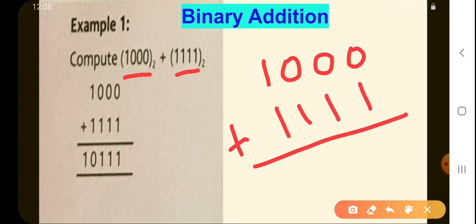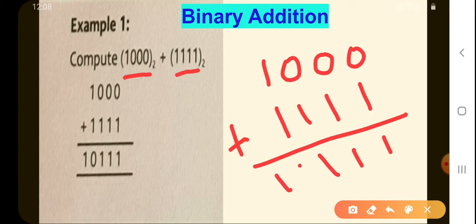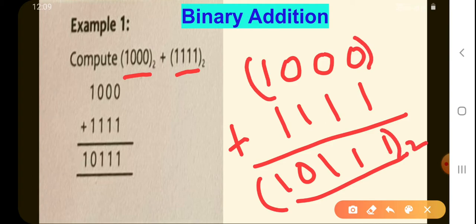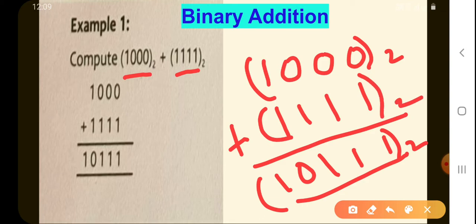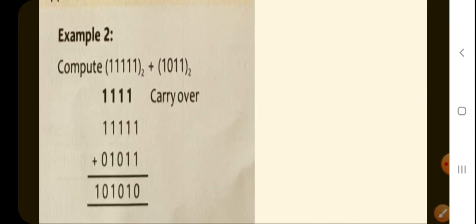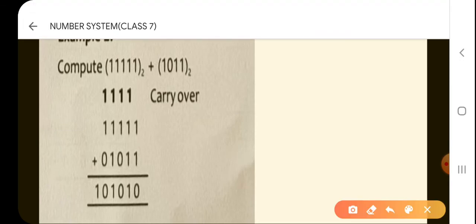Starting from the right: 0 plus 1 is 1, 0 plus 1 again is 1, 0 plus 1 again is 1, and 1 plus 1 is not 2 but 10. So this will be our answer to the base 2. Always indicate your binary numbers with the base 2. Let's move on to the next example.